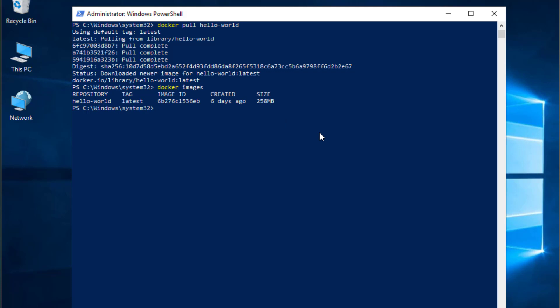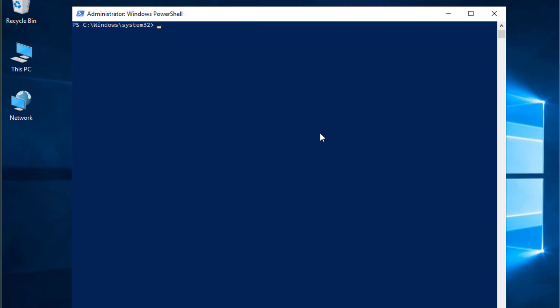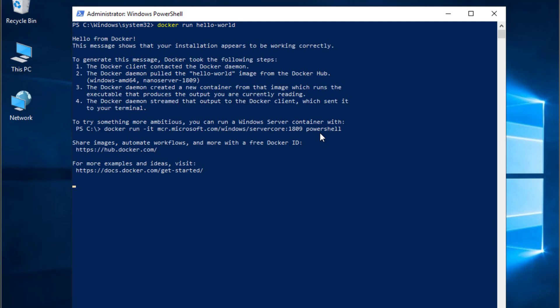Now that the image has been downloaded, we can run our first container. For that, I'll execute the command docker run and the name of our image, which is hello-world. Here we go. This is Hello from Docker. This message shows that your installation appears to be working correctly. If you get the same message, you can confirm that you have been installing Docker and it was a successful install.